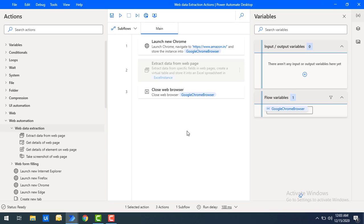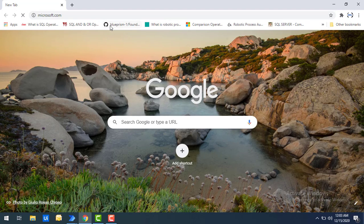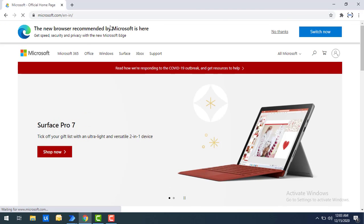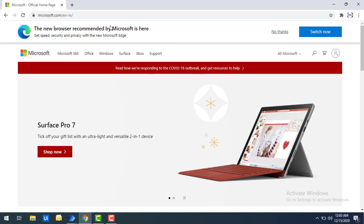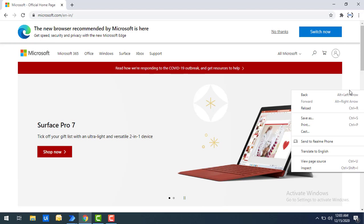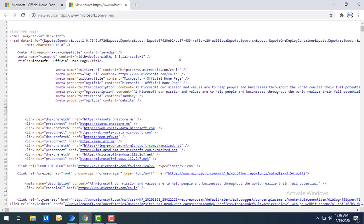Let me show you a small example of what kind of properties we are going to get. I'll go to Google Chrome and use the Microsoft.com official home page. Using get details of the web page, we can get the description, meta keywords, title, text, source, and the current URL address. Right-click on the web page and select view page source — there you can find all the details like title.